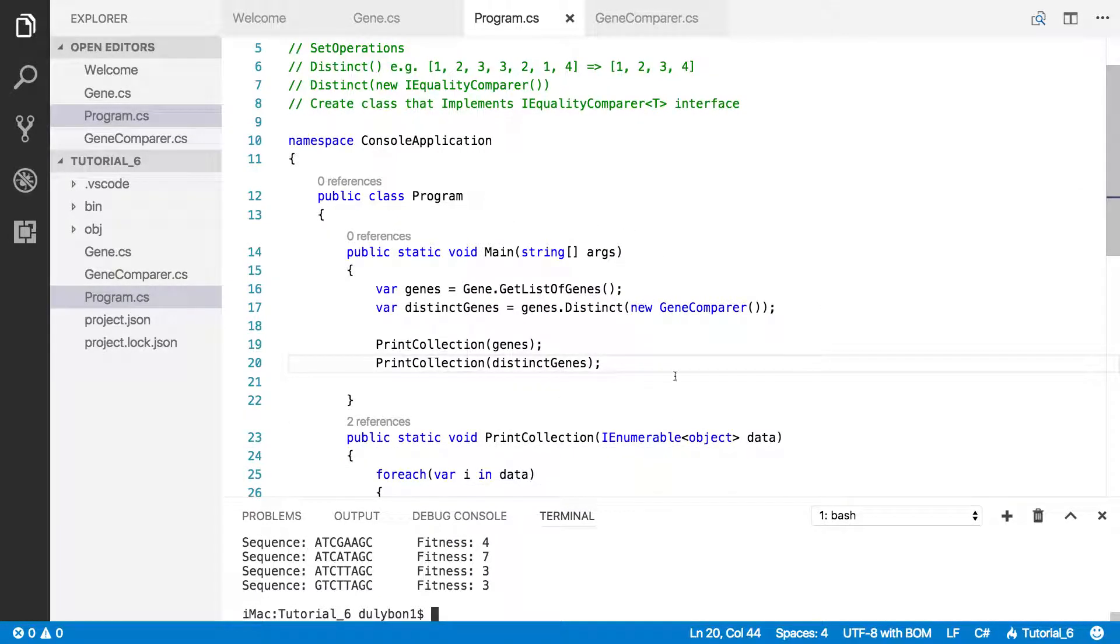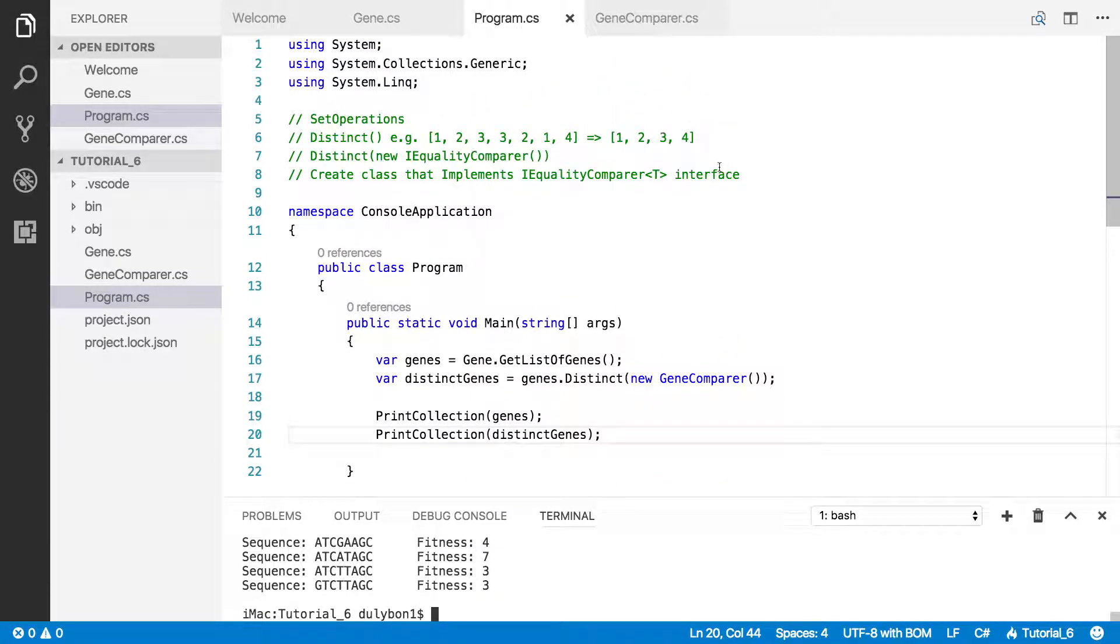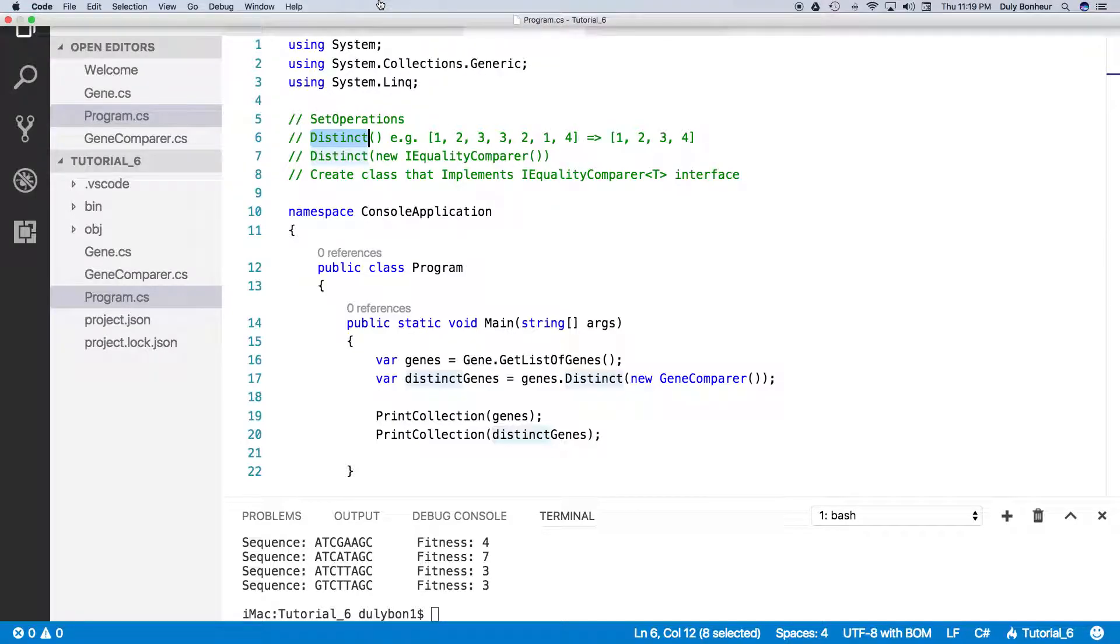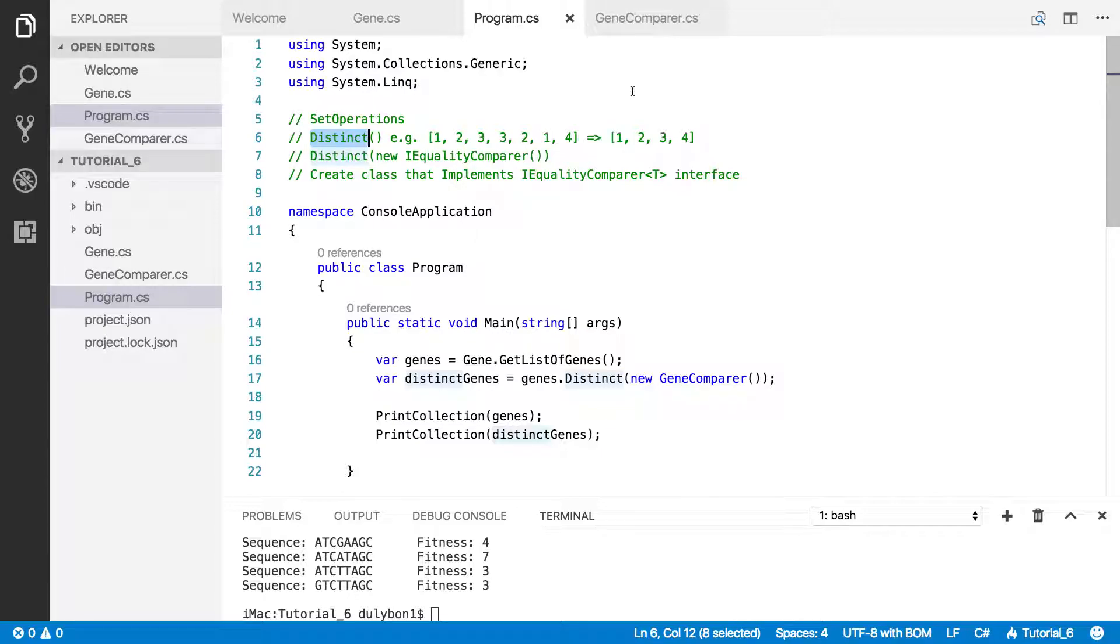So this is the last video on the distinct operator. The distinct operator is used to remove duplicates out of collections. If you are using it on collections that have custom objects, you either need to implement the IEquitable interface on the class of those custom objects, or you can create a class that will serve as a comparer that can compare two instances of that class.